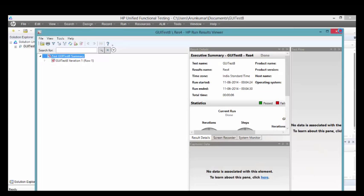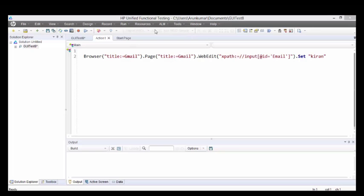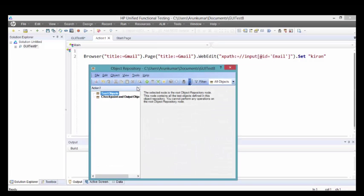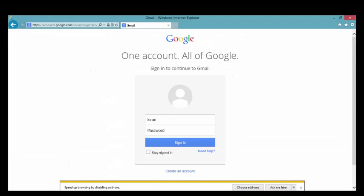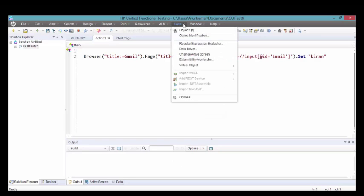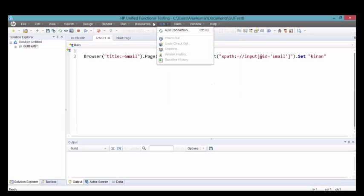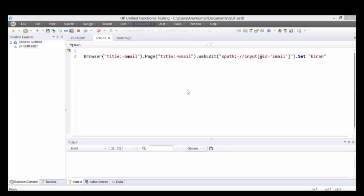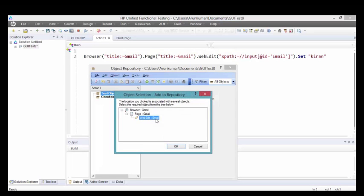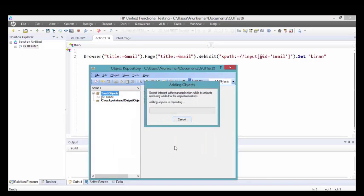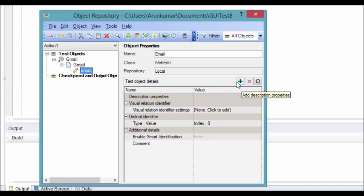From QTP or UFT 12 onwards, even using object repository we can use XPath. It is so simple. Go to your object repository. I have no test objects as of now. We'll add test objects of this edit box. For this edit box we have no description properties as of now because we have disabled everything in the identification process. Click on this add description button.